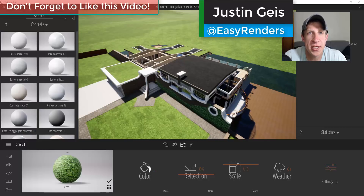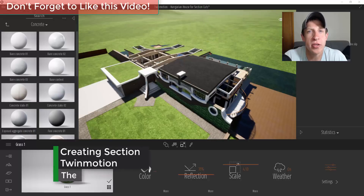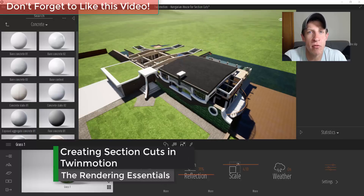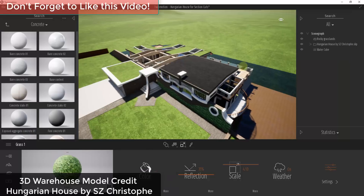What's up guys, Justin here with the Rendering Essentials. Back with another Twin Motion tutorial for you. In today's video, we're going to learn how to add section cuts inside of your renderings. So let's go ahead and jump into it.